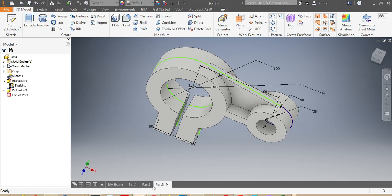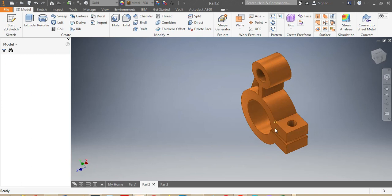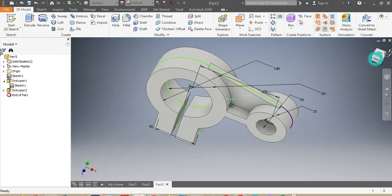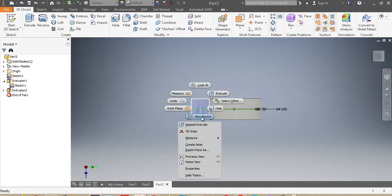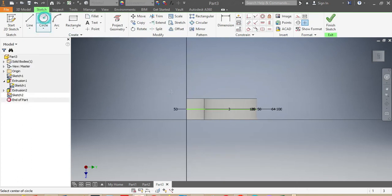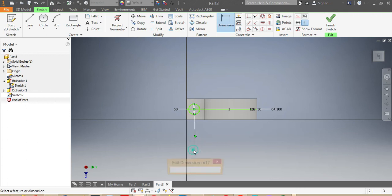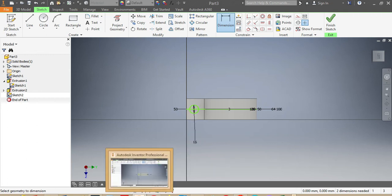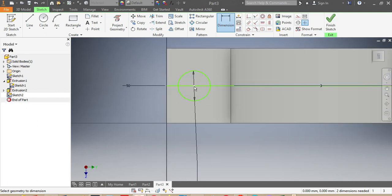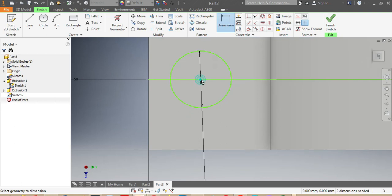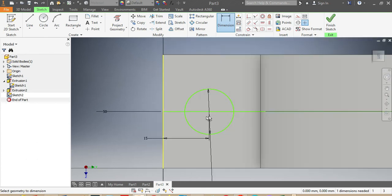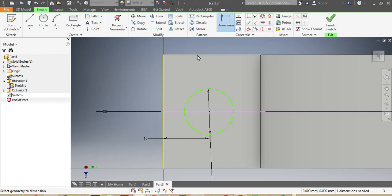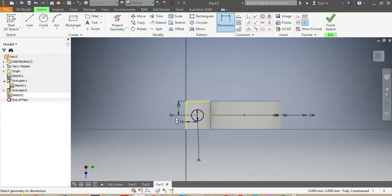Now I need to add a hole. I turn the model around, click on that face, right-click, and choose Sketch. I use the circle tool — as per my drawing, the circle needs to be 16 millimeters. I then confirm it's centered: the distance here is 15 millimeters, and the distance up is 20 millimeters.